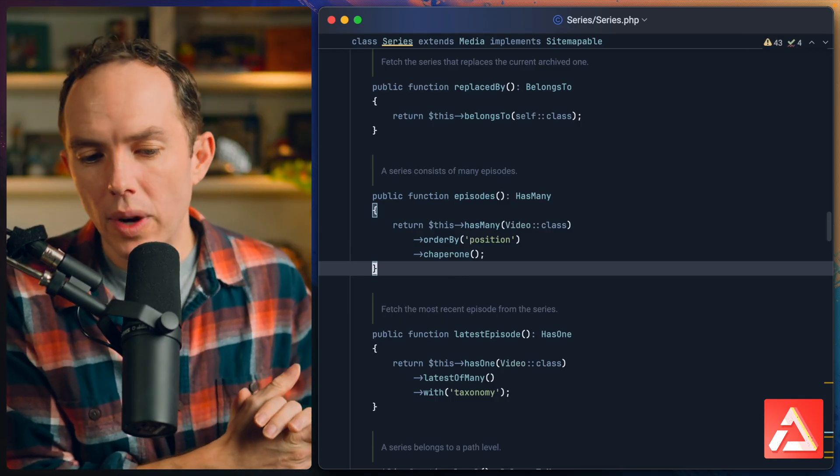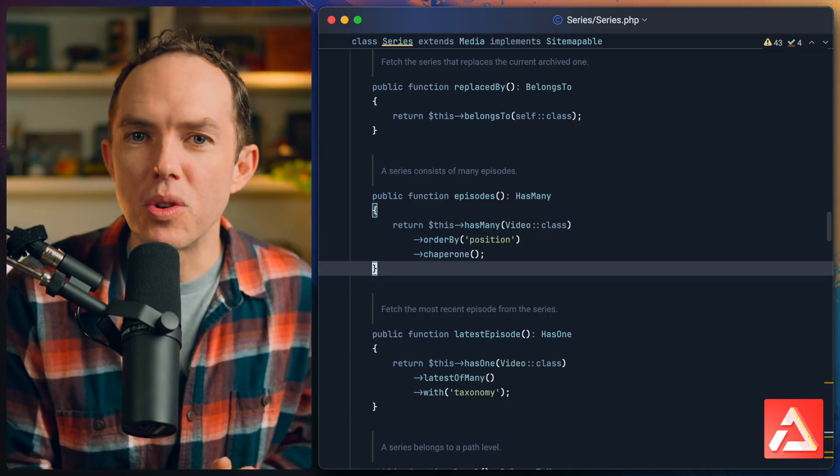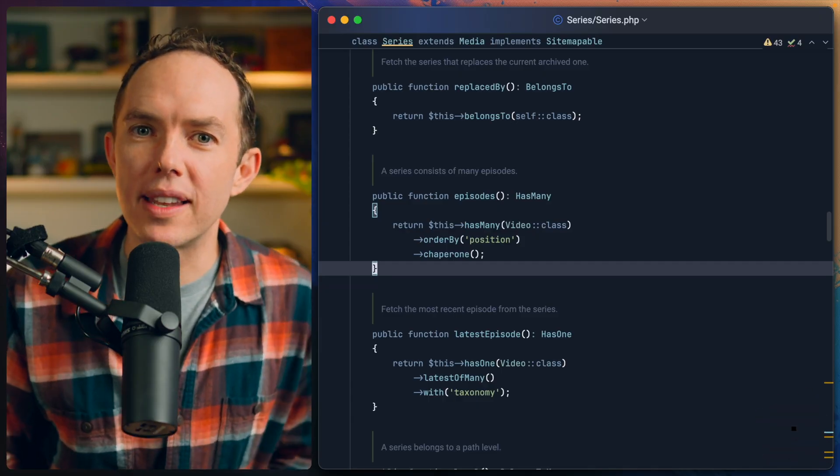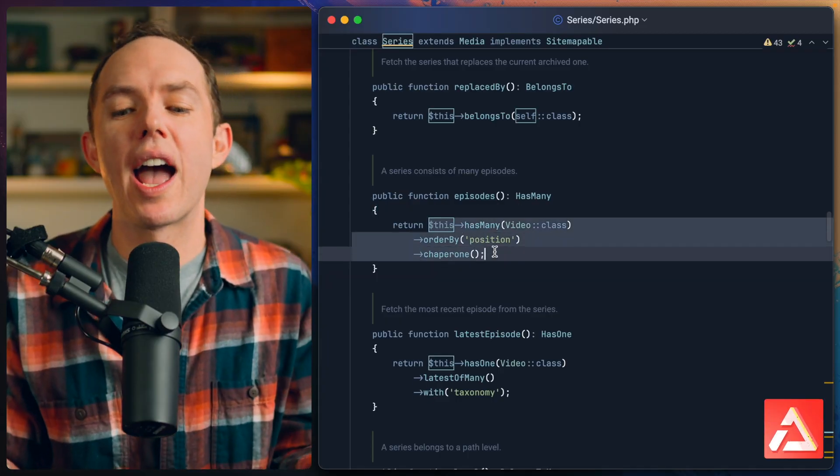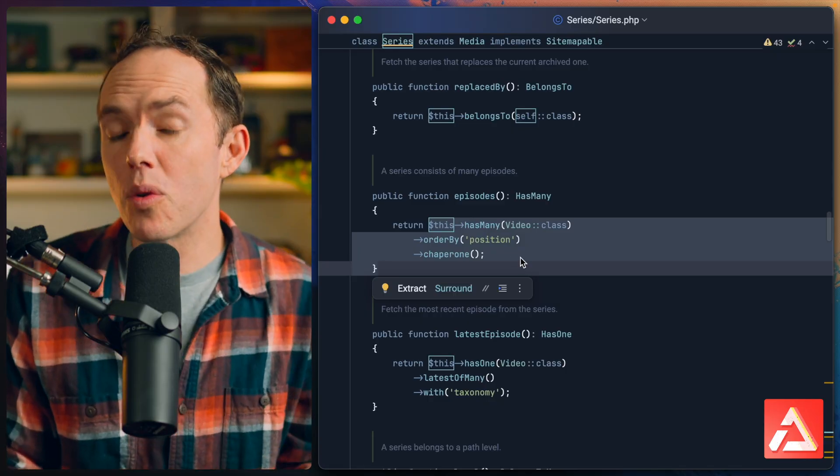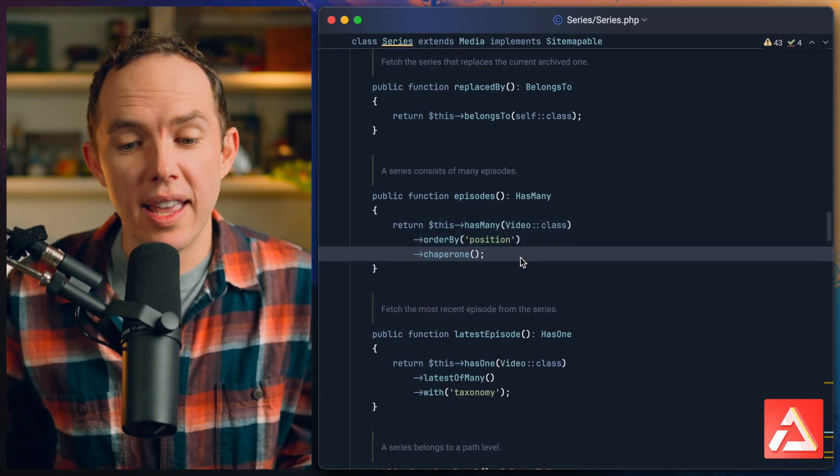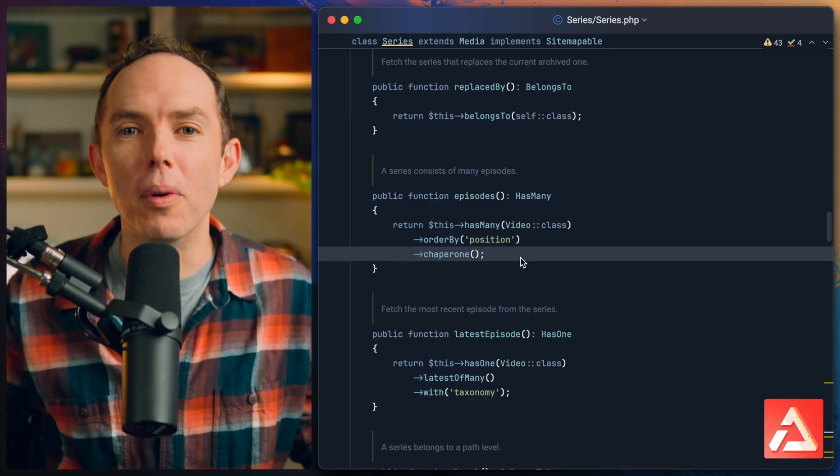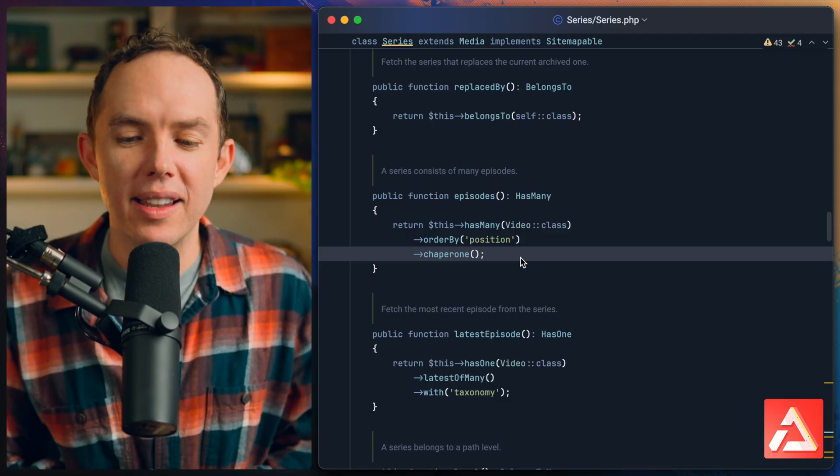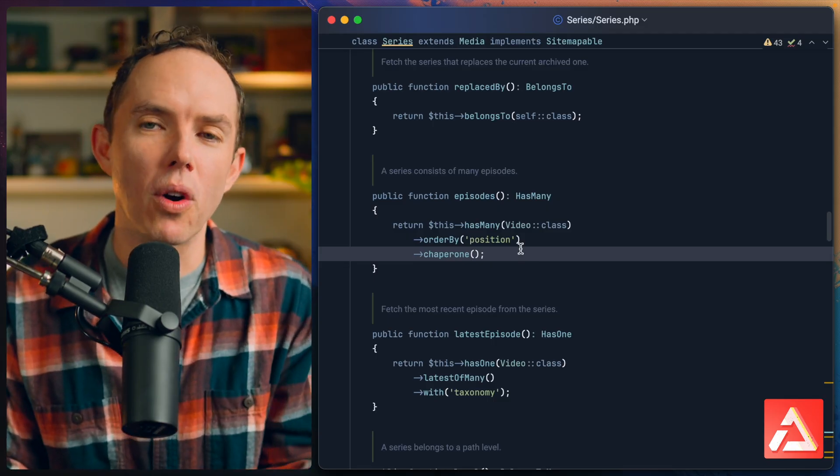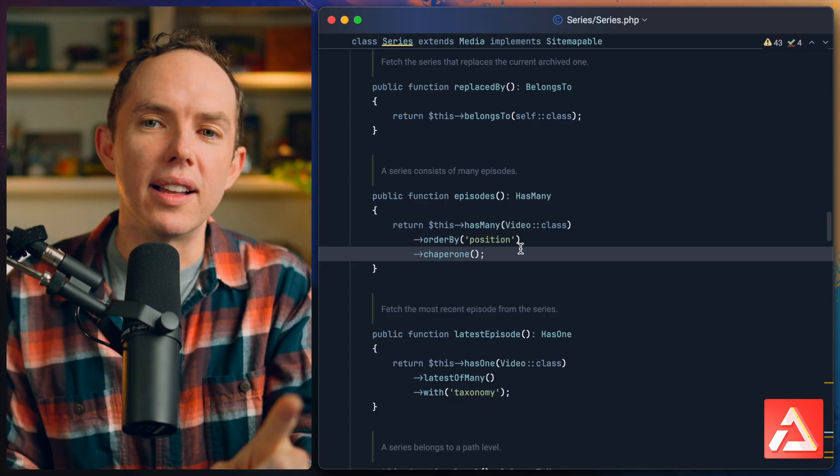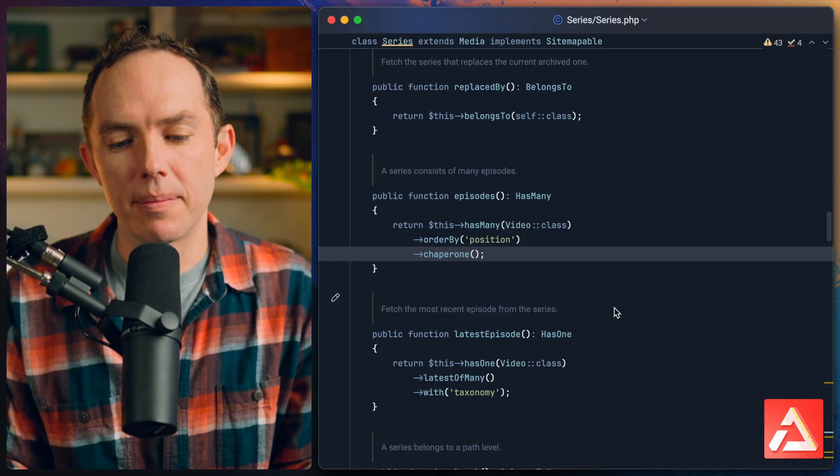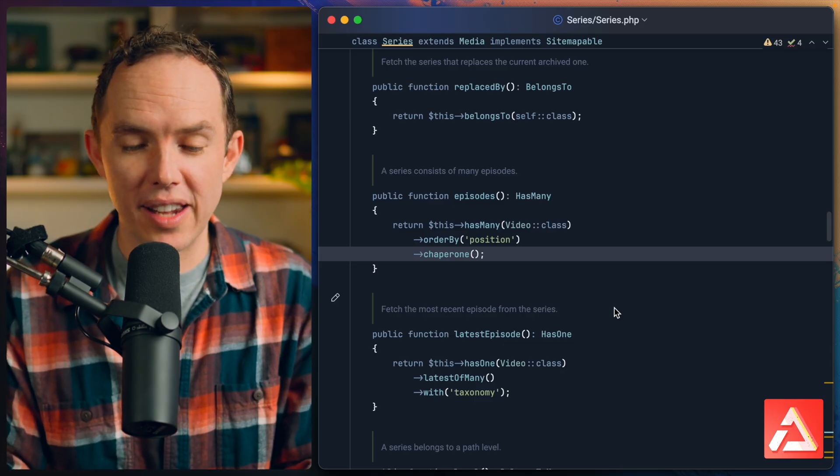Chaperone, what does that mean? Well if you ever went to a dance when you were in high school you might have had a parent chaperone the dance, right? And what does the parent do? They keep an eye on you to make sure you're not getting into any funny business on that dance floor. That's how I at least think of it. The series is going to chaperone and that means the series is going to come along with this relationship, so that if an episode looks up it can see that series. This is a horrible comparison but it works in my head and maybe it'll work for you too. We're going to chaperone so that we're always available instantly to each of the child models.